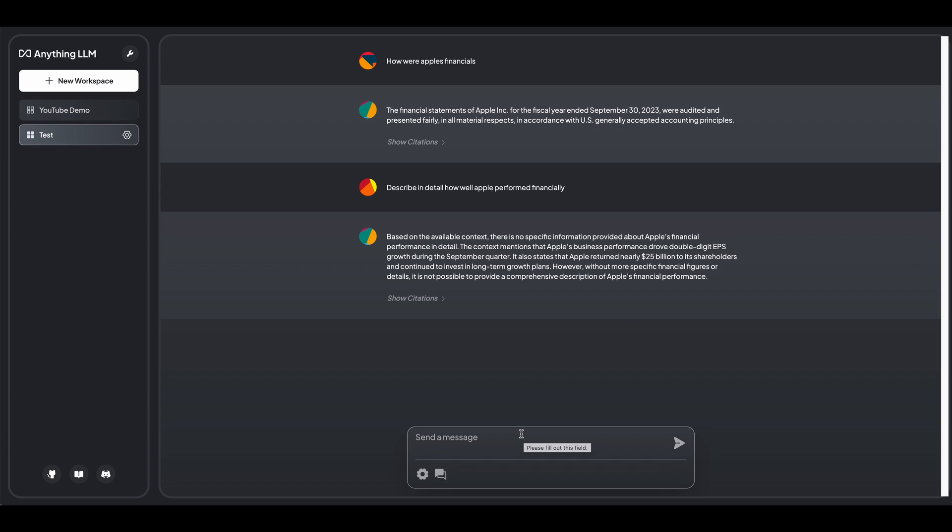you can swap out like, how does Anthropic work? How does OpenAI work? How does this embeddings endpoint work? Or how does this vector database handle things? So it gives you a lot of flexibility in terms of experimenting.